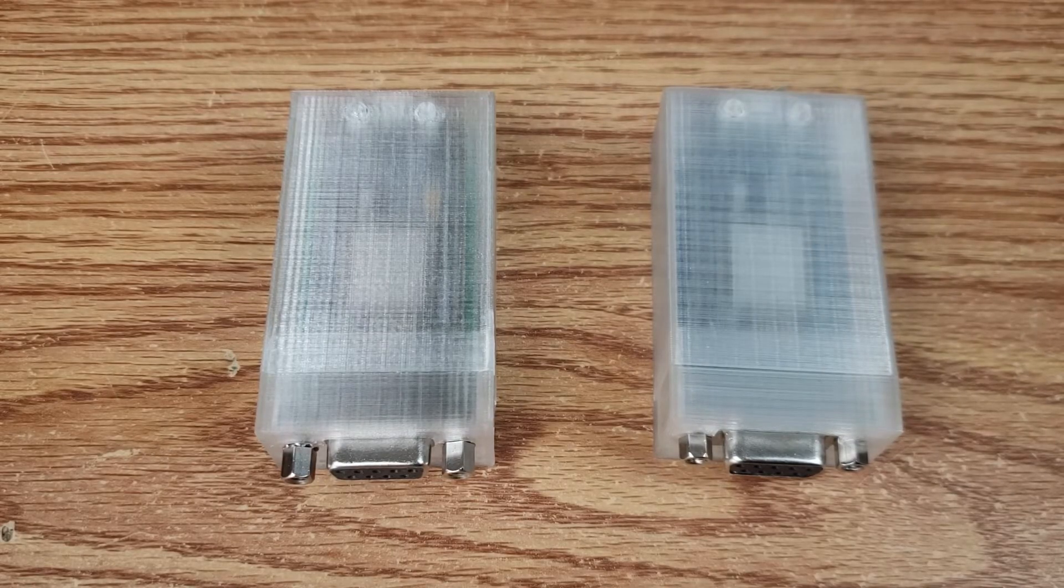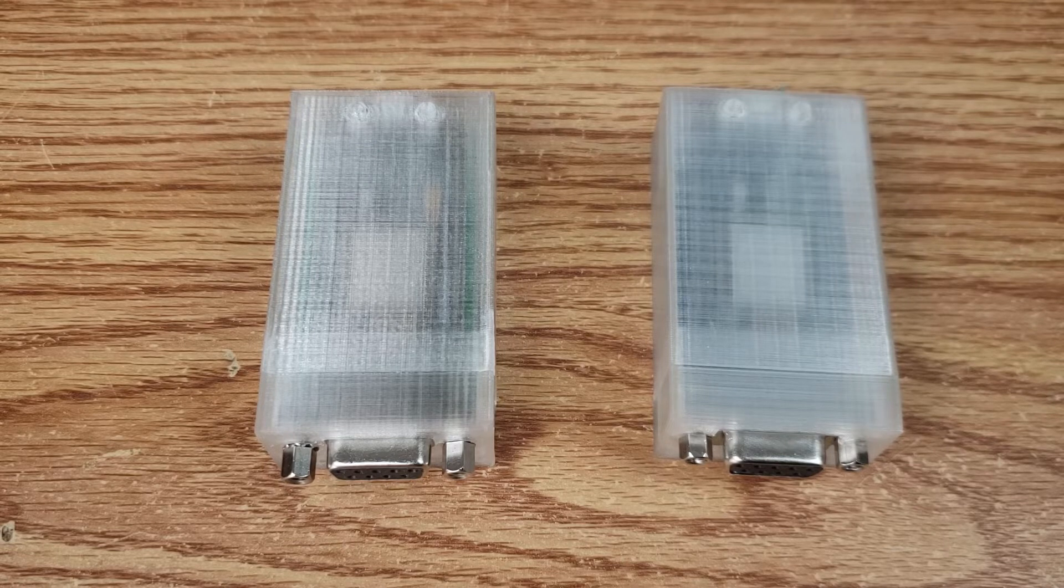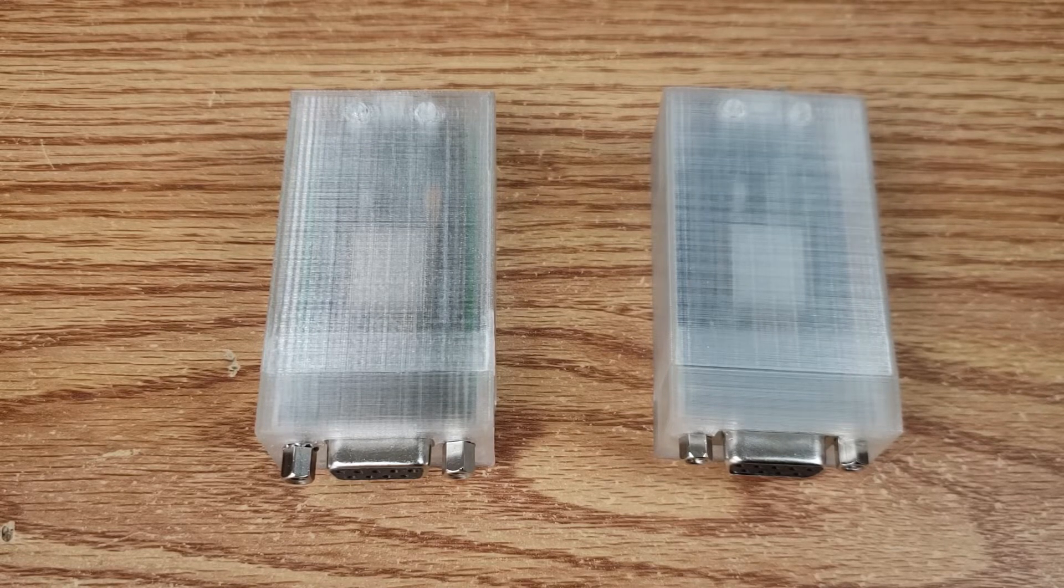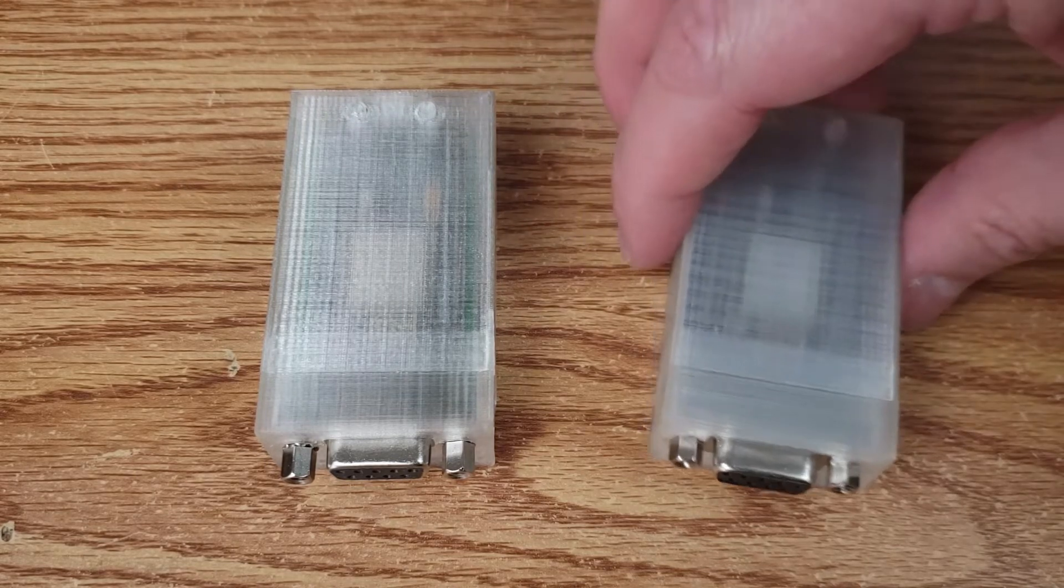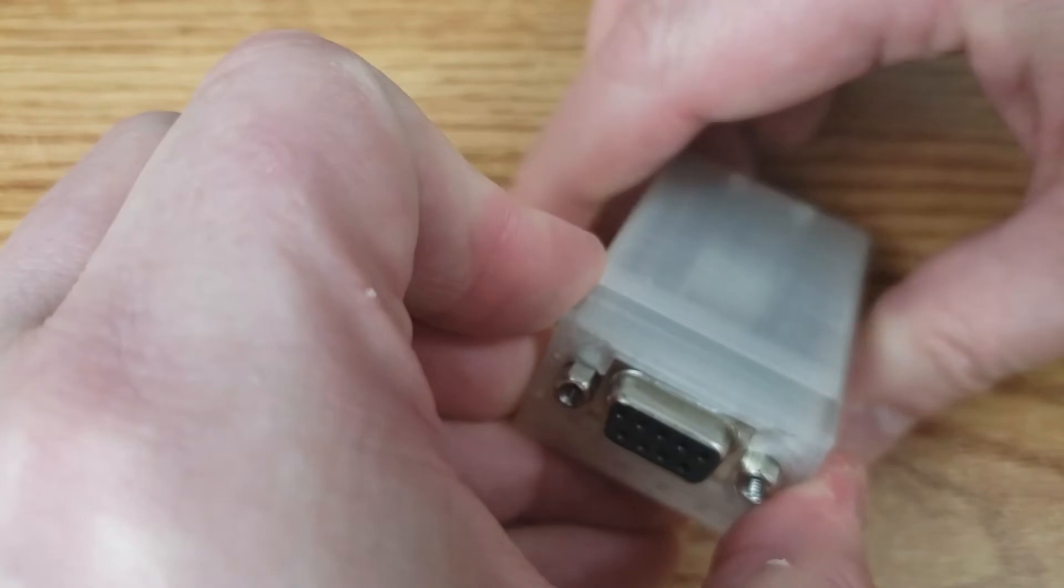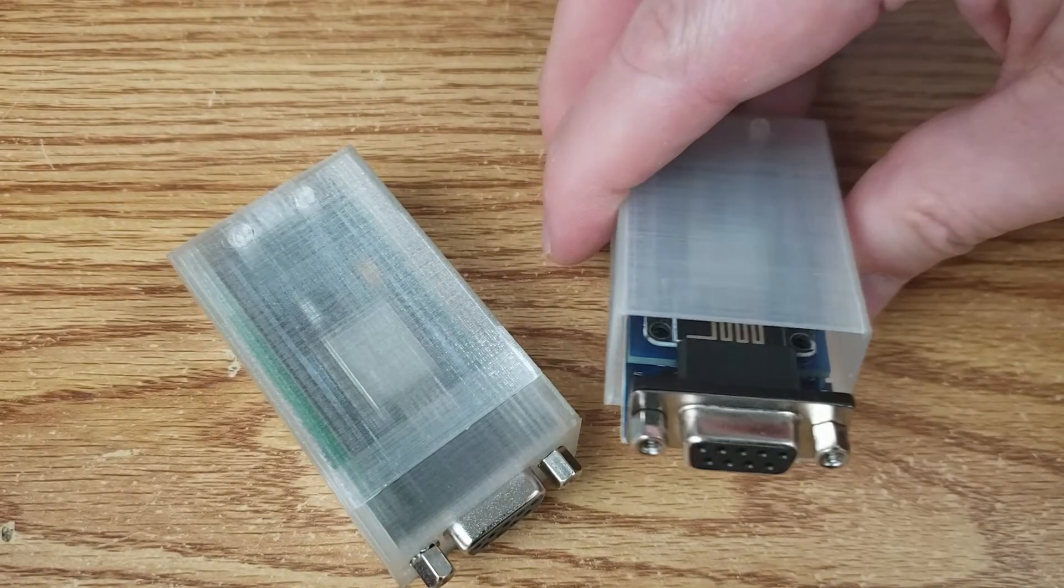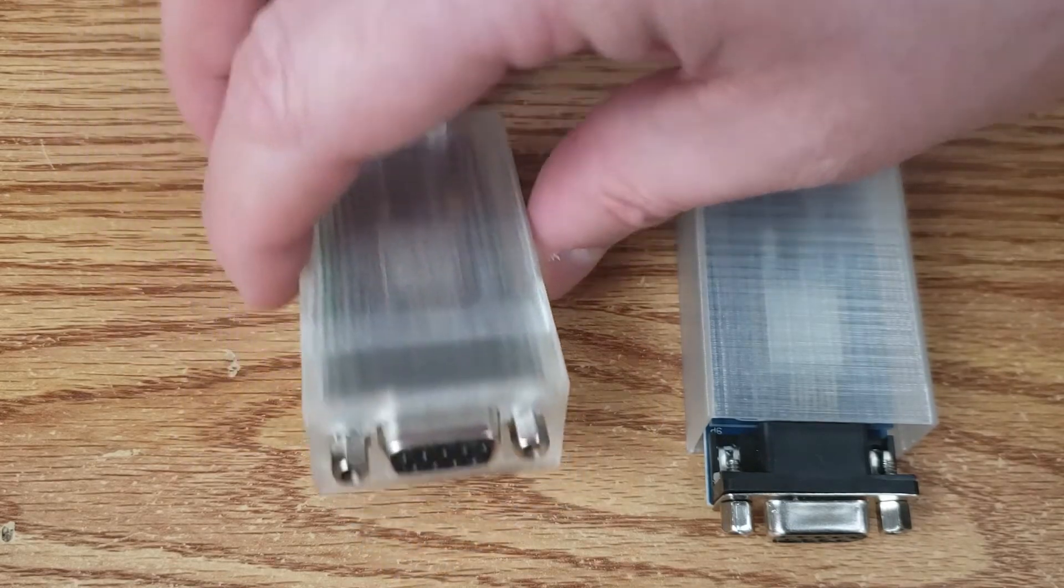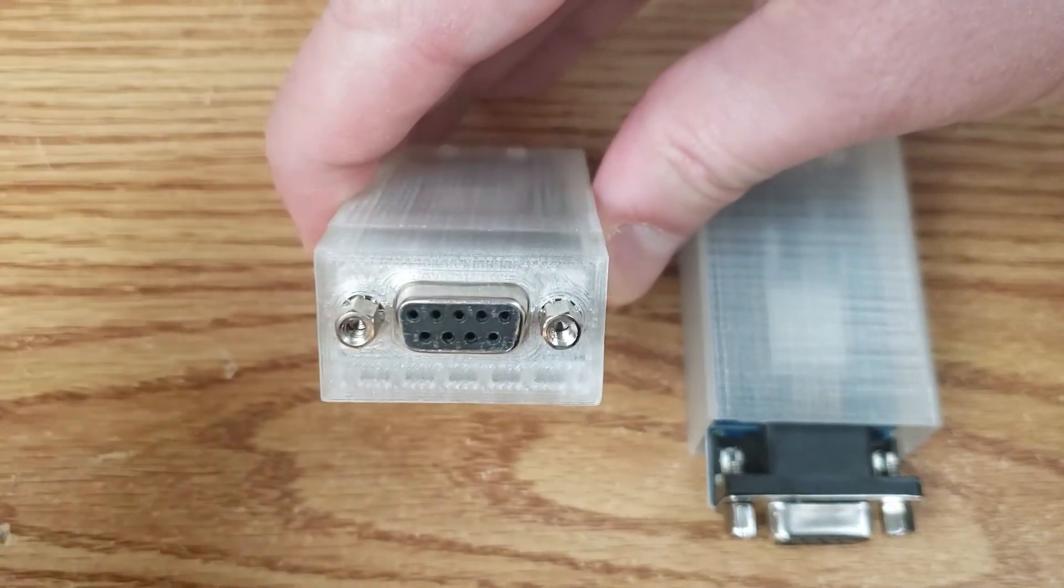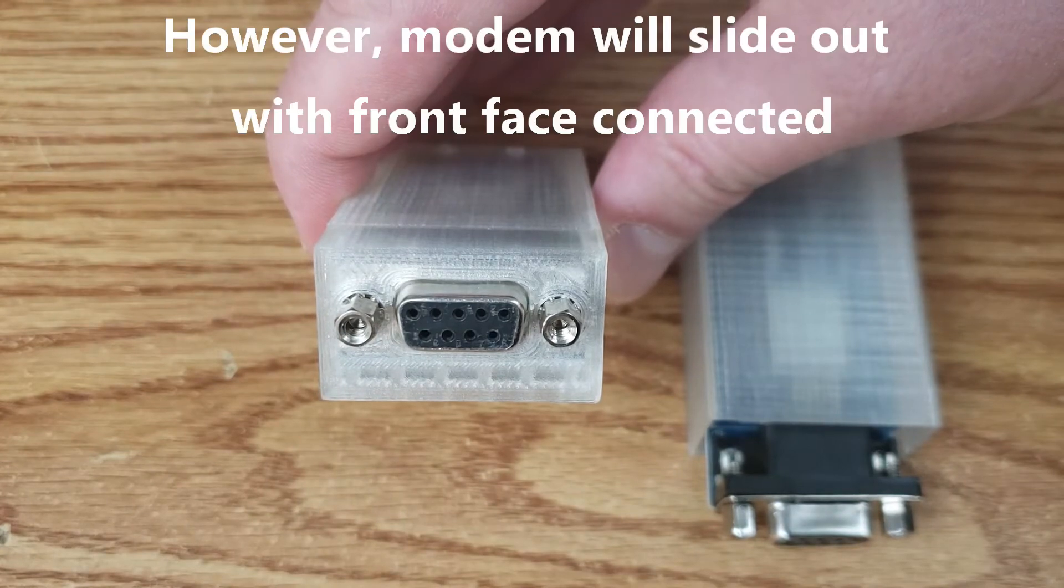Here we have the two modems and they are slightly different. I'll point out some of the differences. First of all, you will notice that both are in these nice 3D printed cases. This particular case, you can actually take the front cover off without undoing the serial connectors. Whereas, for this case, in order to take the front of it off, you actually do have to undo those little serial screws.